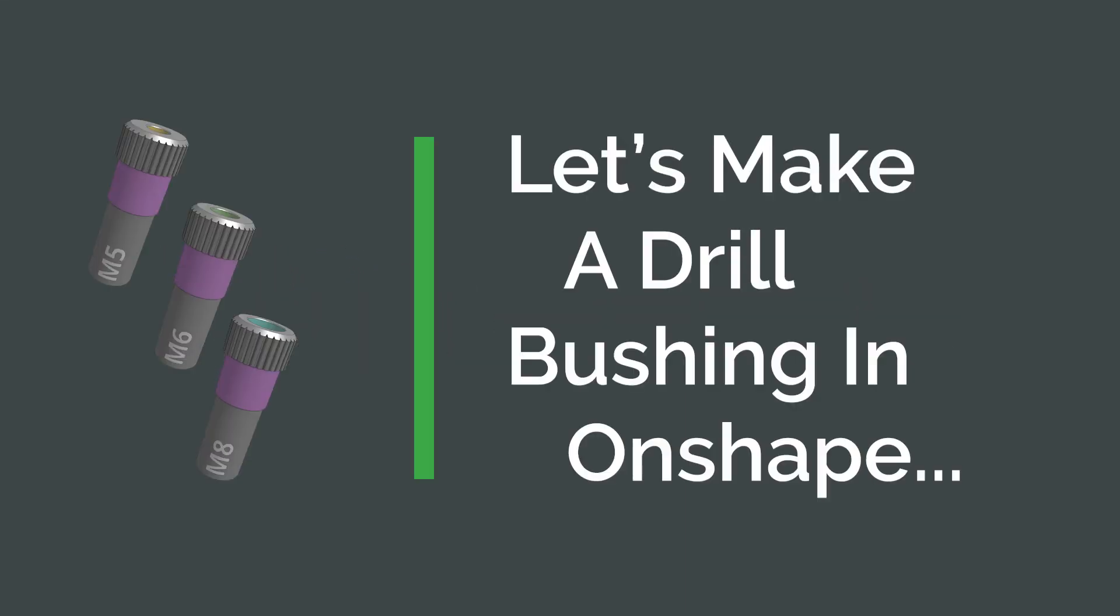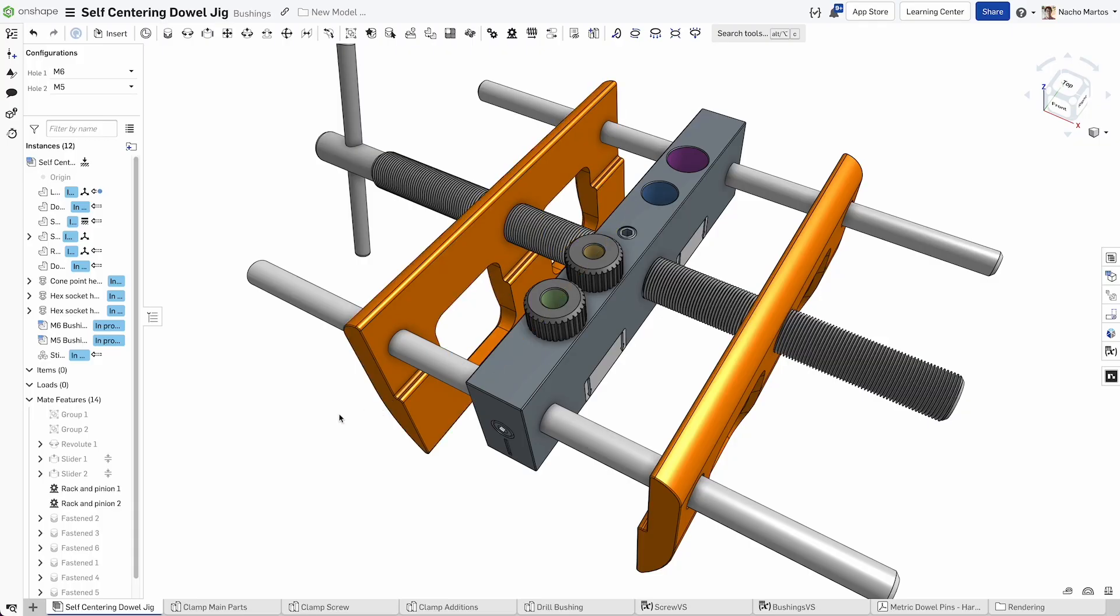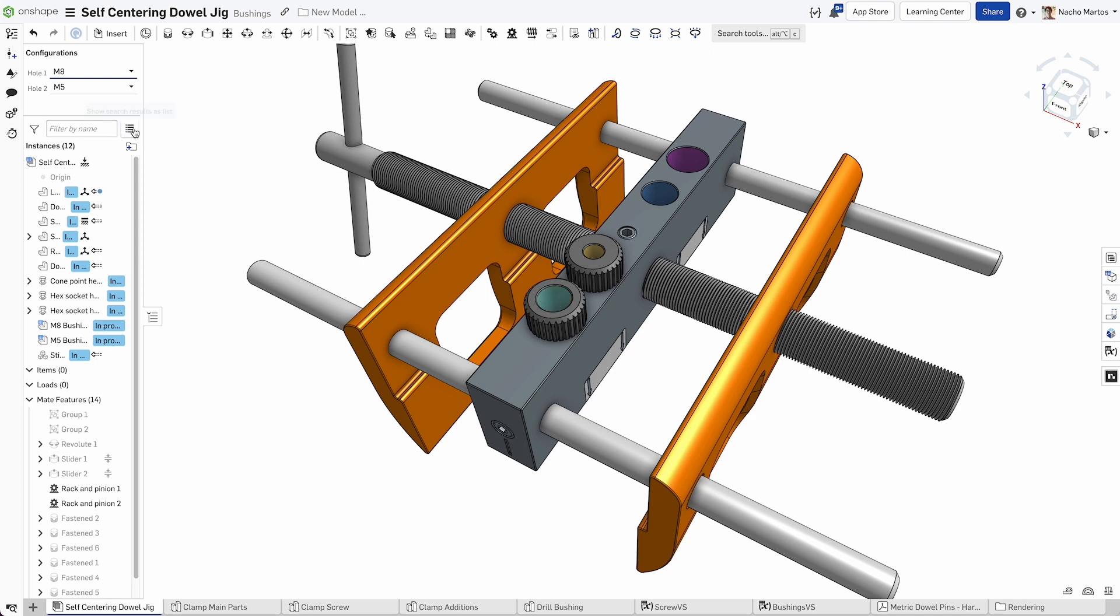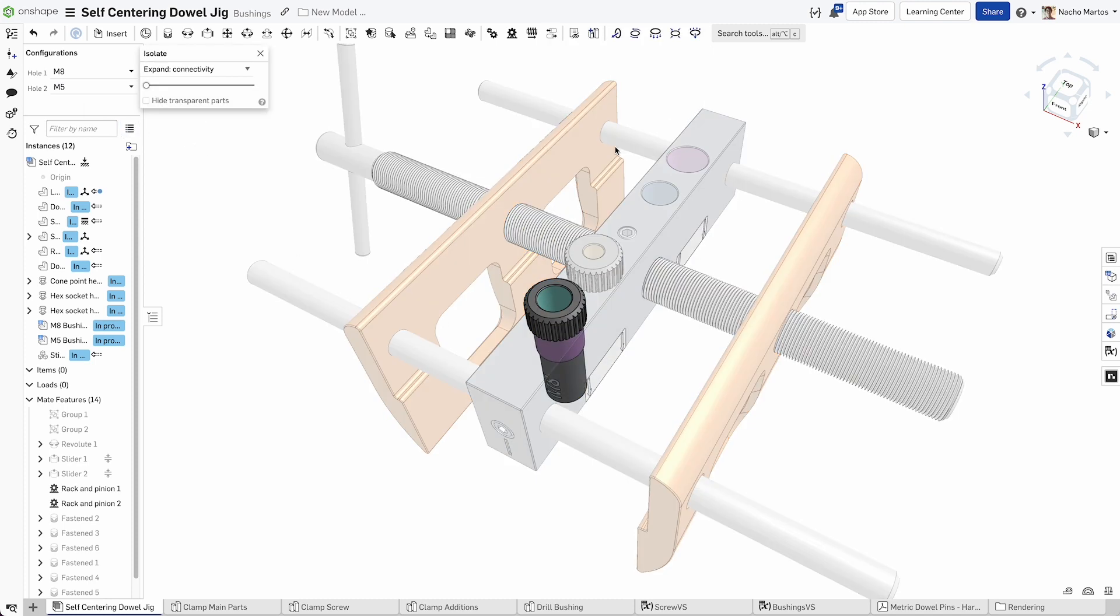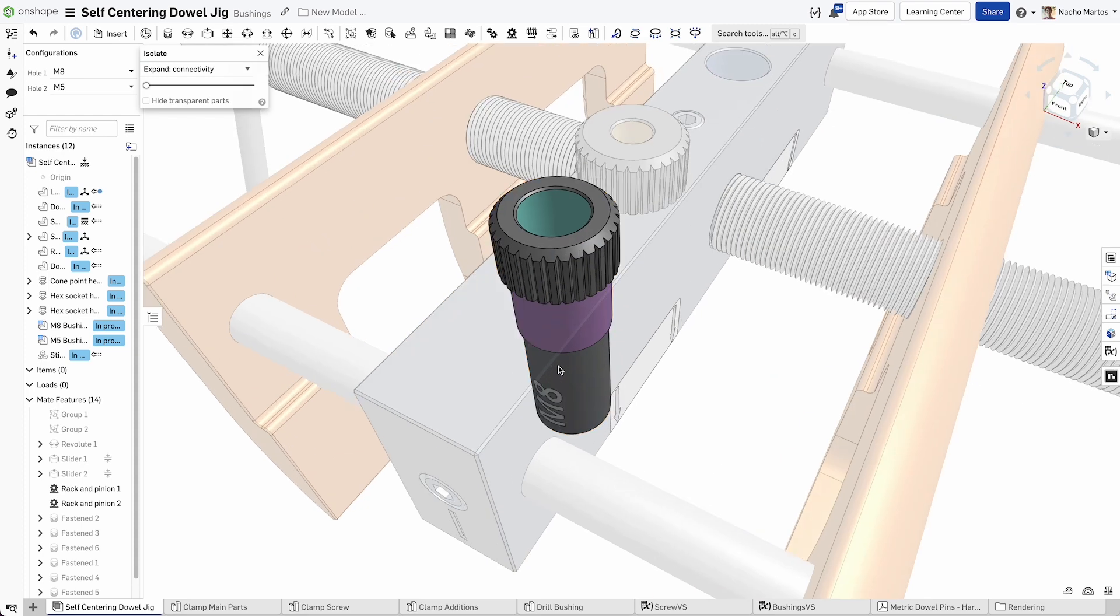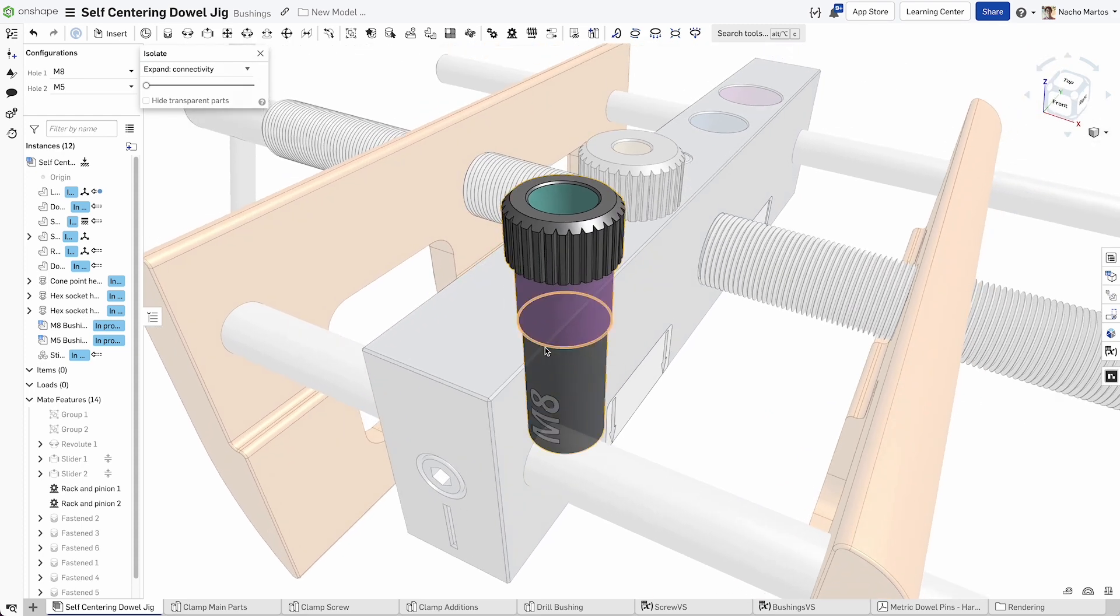Let's make a drill bushing in an odd shape. This drill bushing will fit into our self-centering jig. This tool will be used to align a drill bit when making a hole. In this video, you will learn to draw the part and configure it.